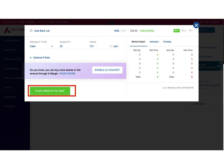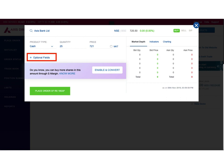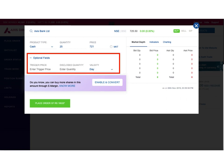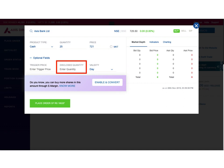However, let's go through the optional fields also. You can see there is a link for optional fields below the details you entered. If we click on this link, we get the following options: trigger price, disclosed quantity, and validity.